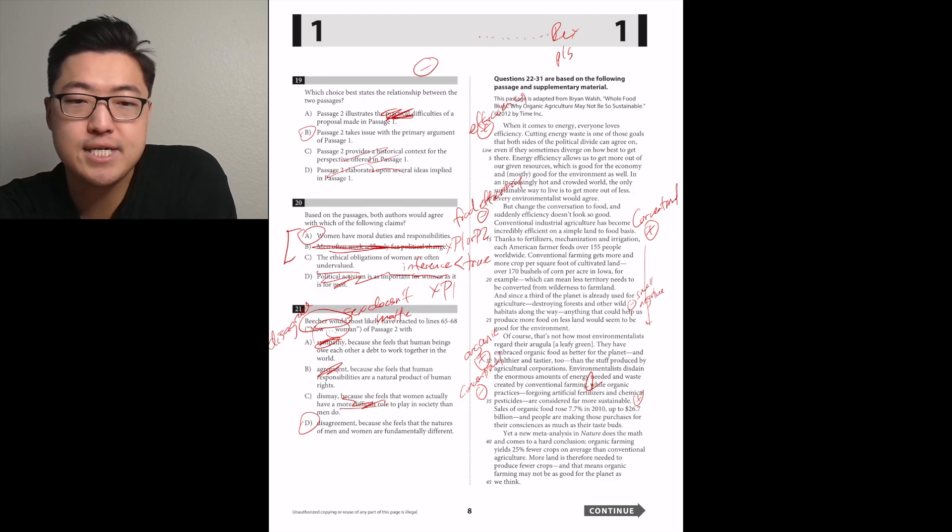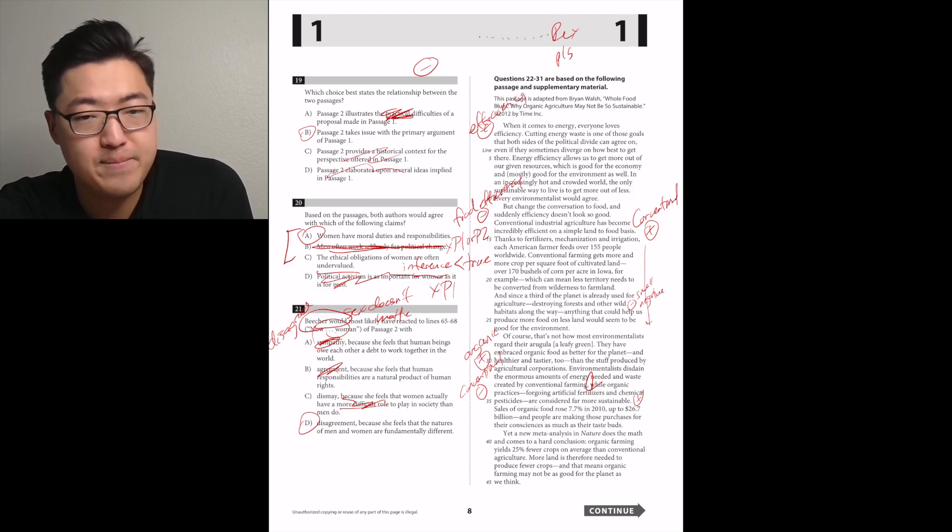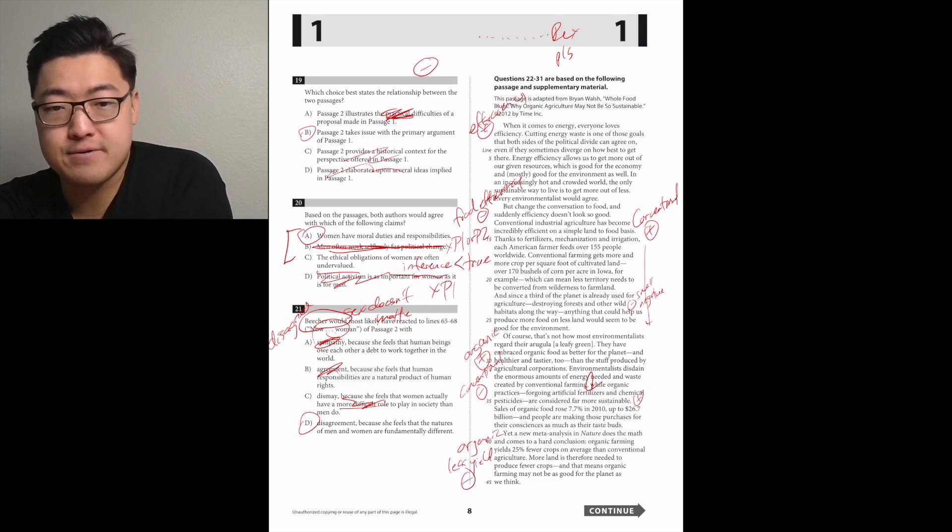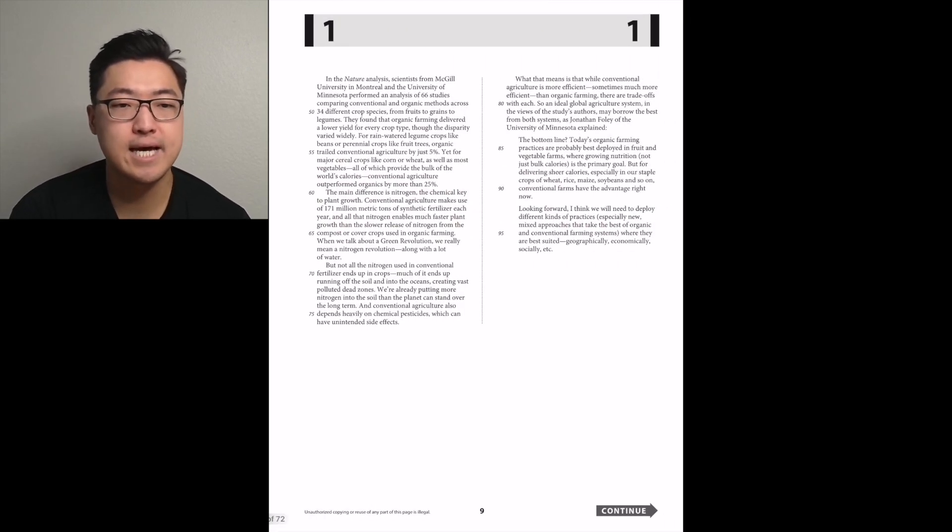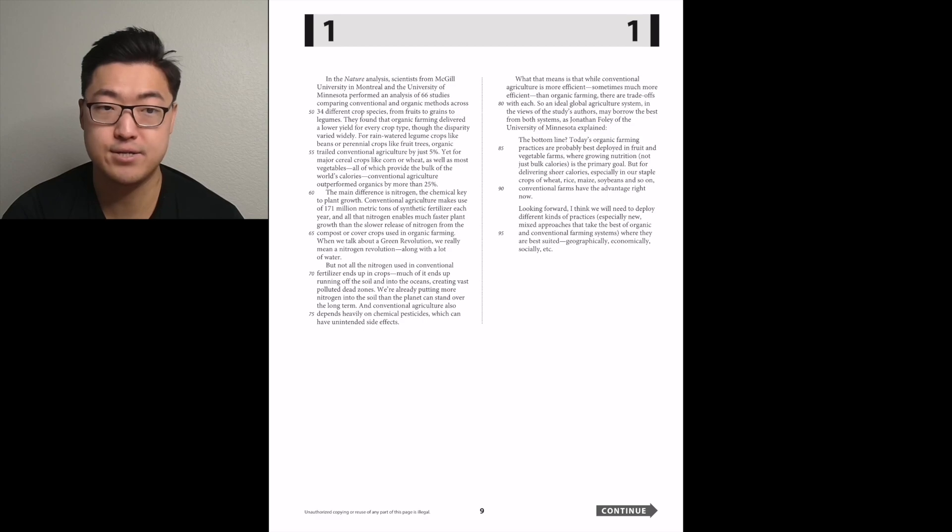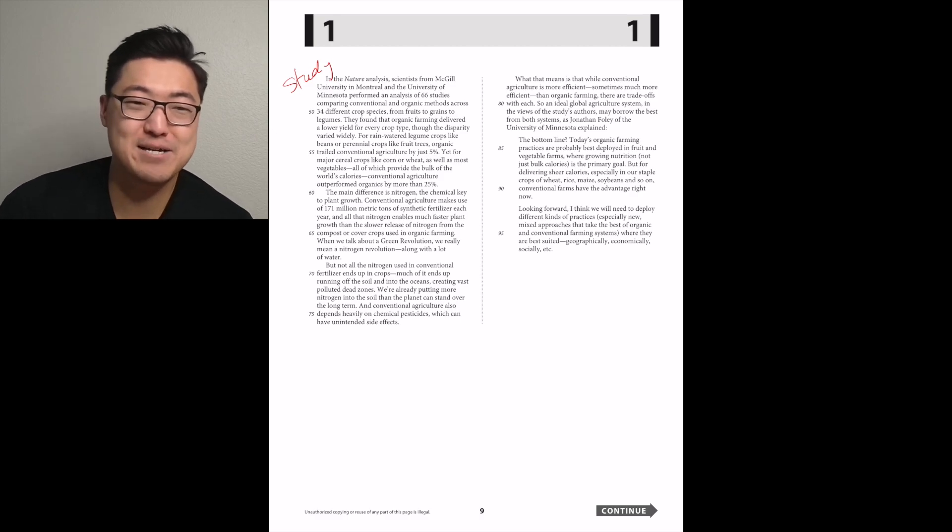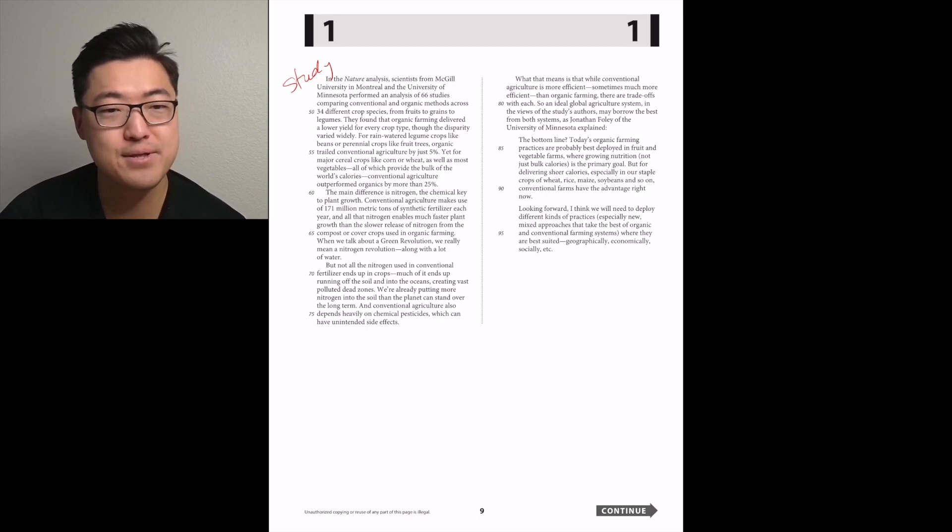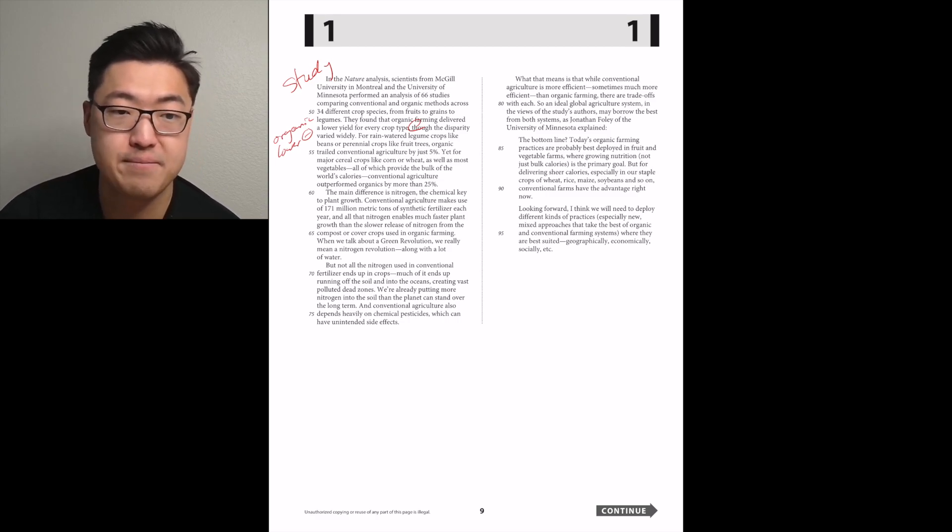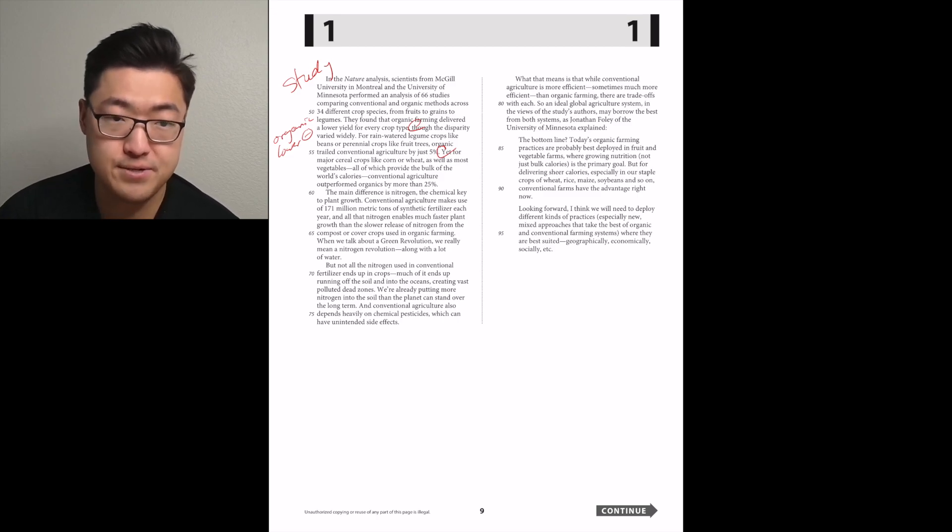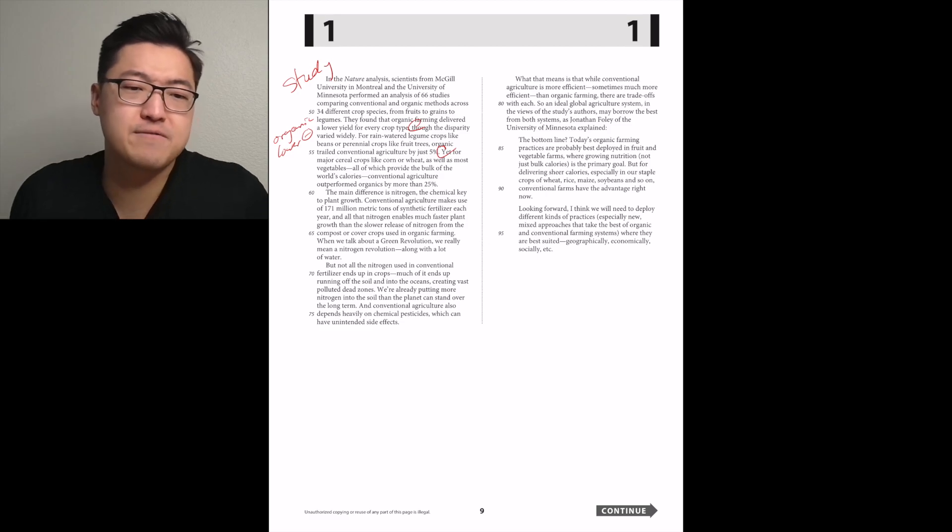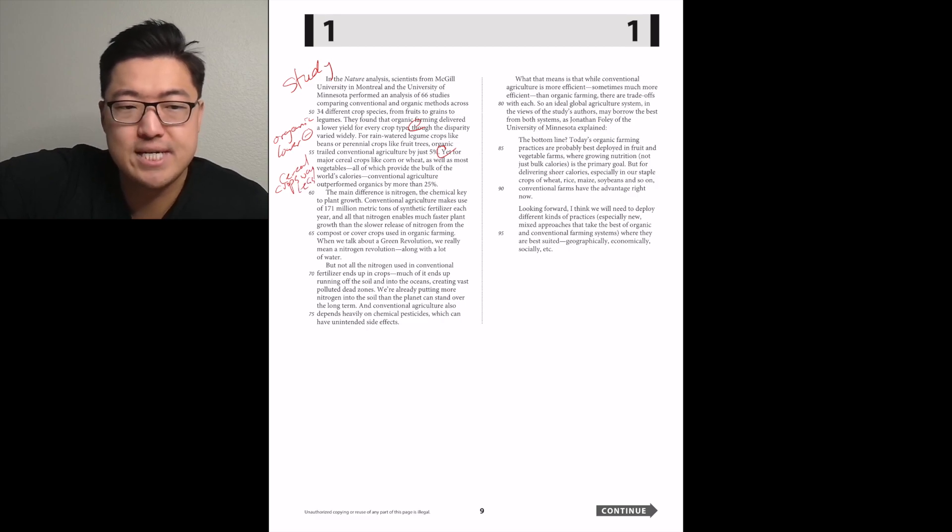Yet a meta-analysis in Nature does the math and comes to a hard conclusion. Organic farming yields 25% fewer crops on average than conventional agriculture. More land, negative. More land is therefore needed to produce fewer crops. That means organic farming may not be as good for the environment as we think. For major cereal crops like corn or wheat, conventional agriculture outperformed organics by more than 25%.